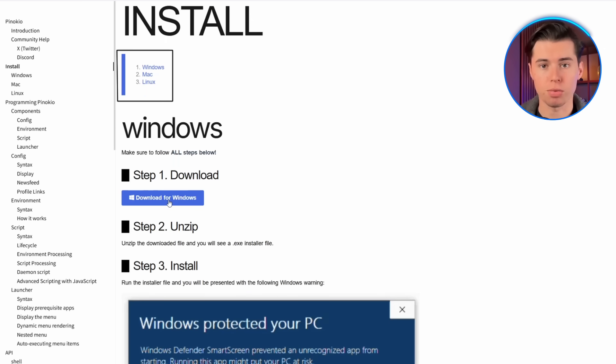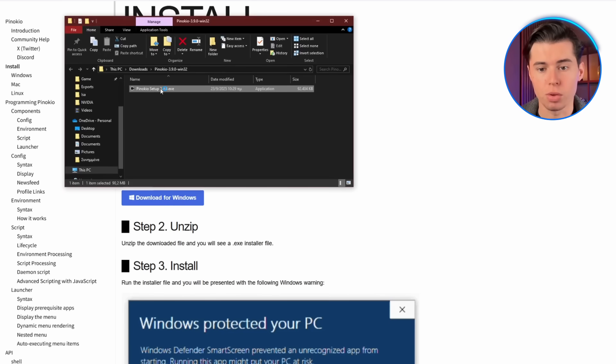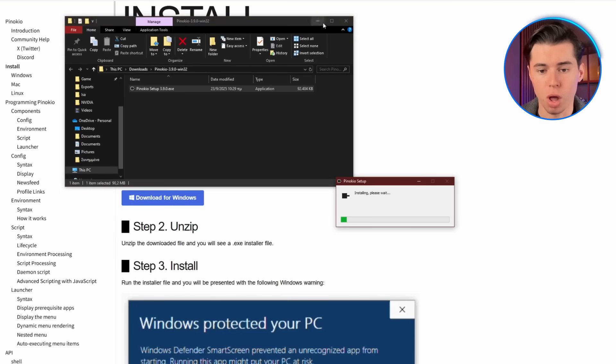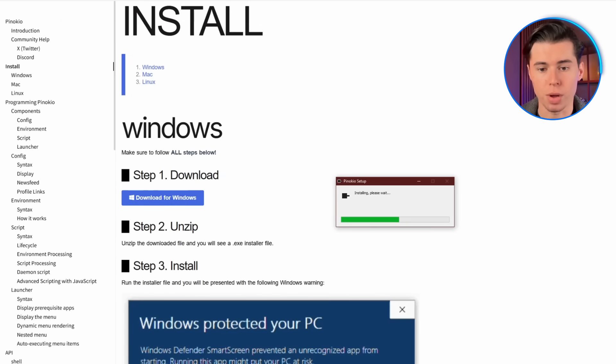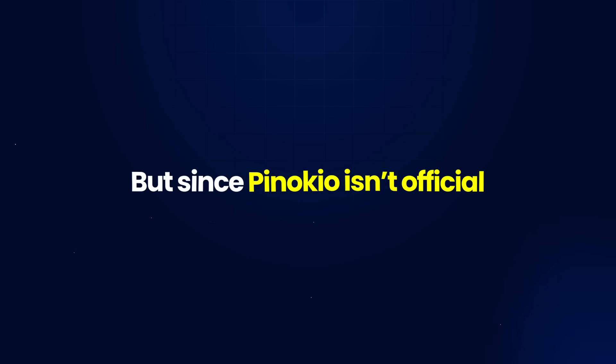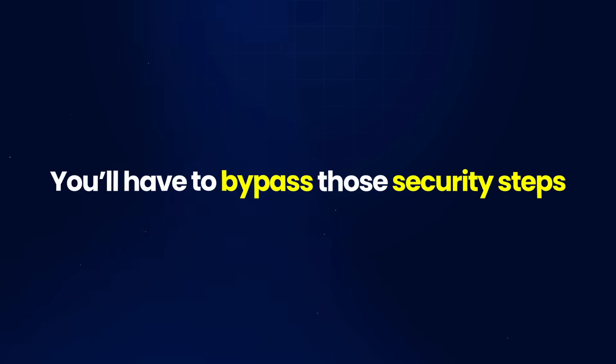Since I have Windows, I'll go with this one. After downloading, you just have to run the installer. If you're on Windows, a prompt will appear asking you to bypass Windows protection. If you're on Mac, drag the Pinocchio app into your applications folder, then run a command in the terminal to finish the setup. This is not dangerous, but since Pinocchio isn't official, you'll have to bypass those security steps.